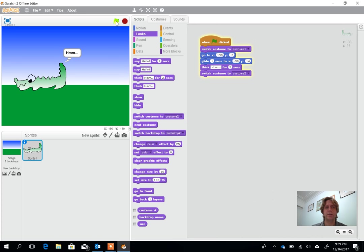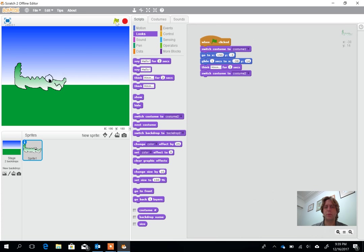He goes across, he thinks for a second or two, then he turns around and again we could have another glide action happen here or we could have something else happen.